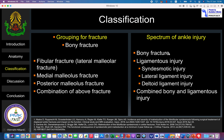Bone fractures can occur by themselves or combined with ligament injury — including the lateral ligament mentioned in the last lecture, the syndesmosis, and also the deltoid ligament on the medial side of the ankle. The injury can be a combination of both bony and ligamentous injury.